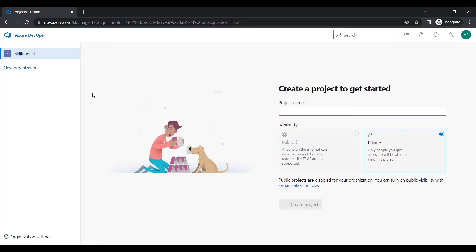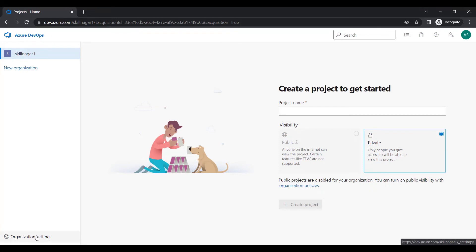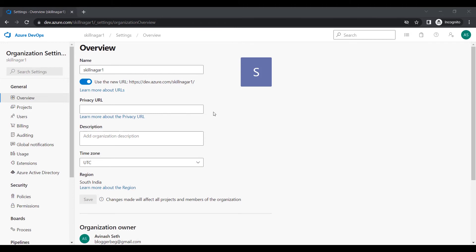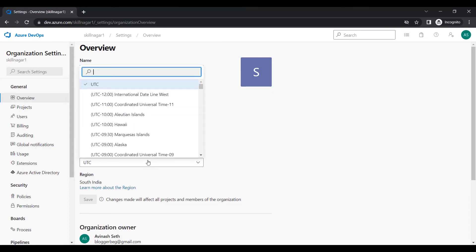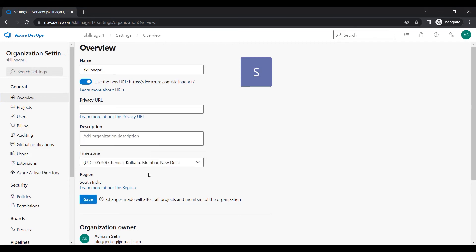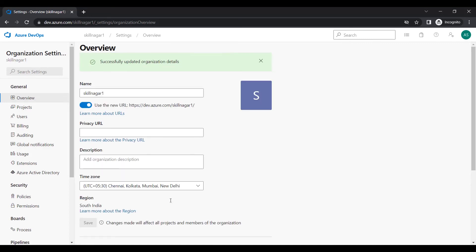When we create a first project it will be inside the skillnagar organization. If you want to create a new organization you can click 'New Organization,' which we'll cover later. At the bottom corner you can see Organization Settings. Clicking on that gives you details like the organization name, privacy URL, description, and time zone. I'll change the time zone to IST for India and click Save.